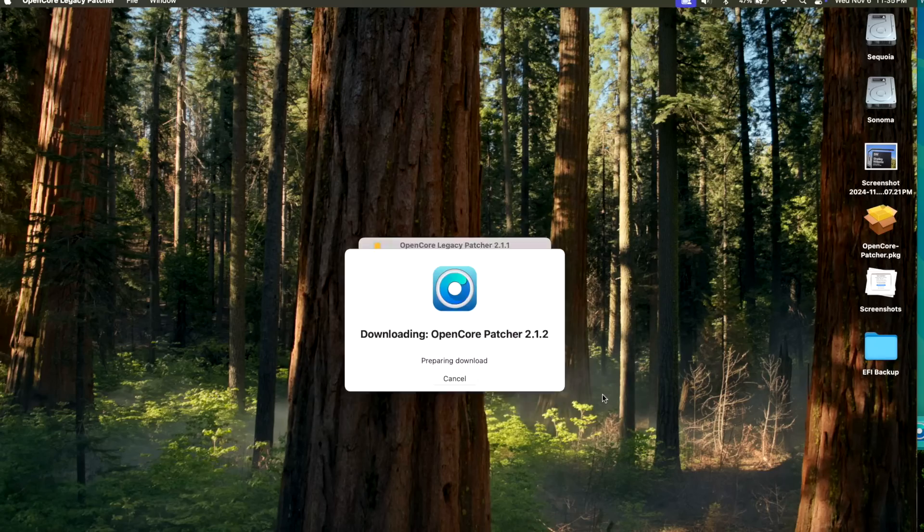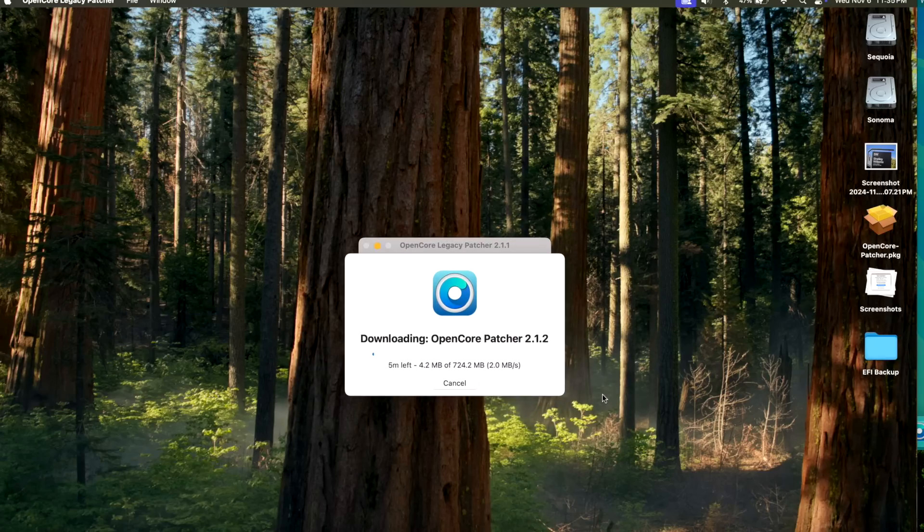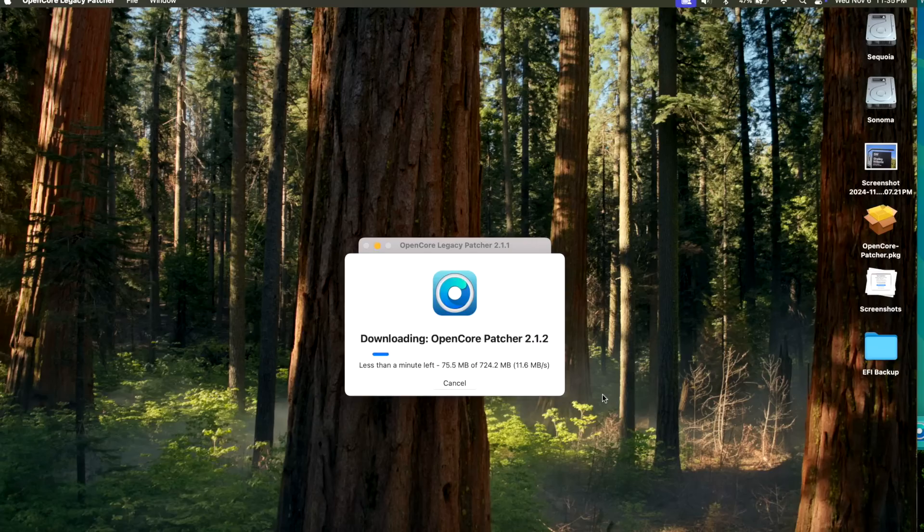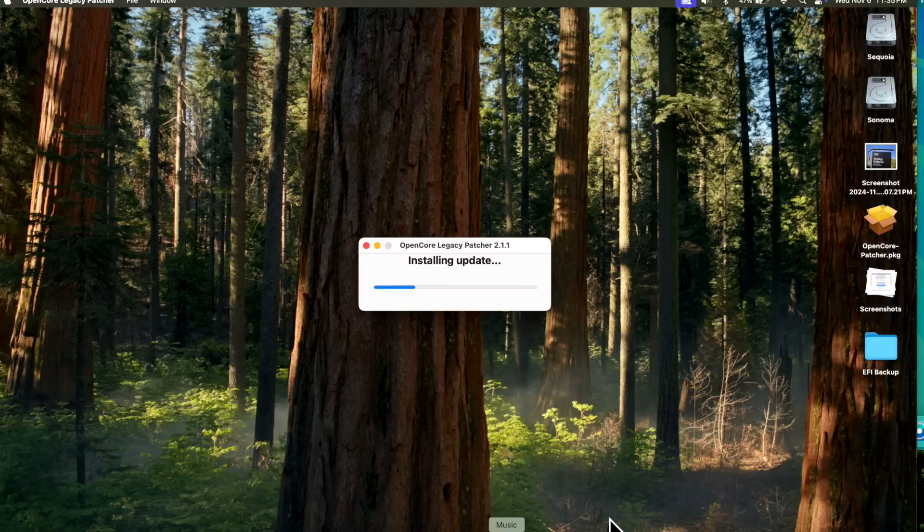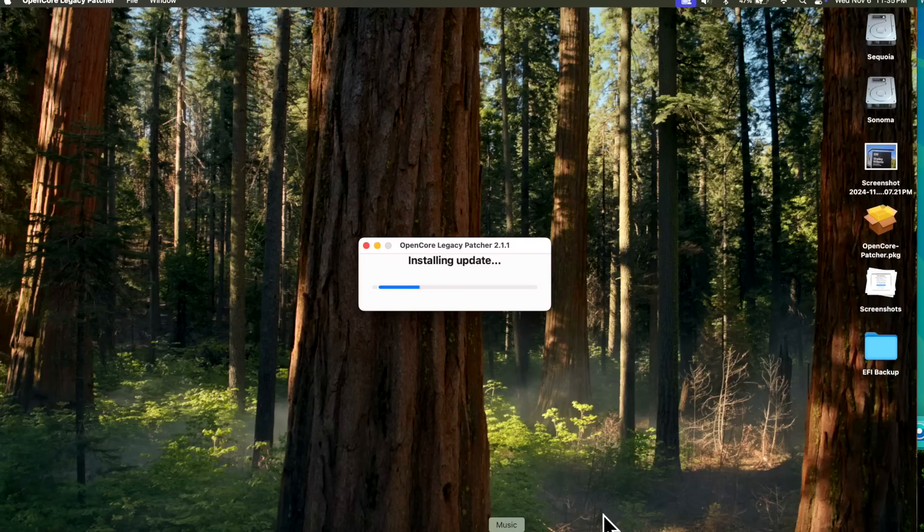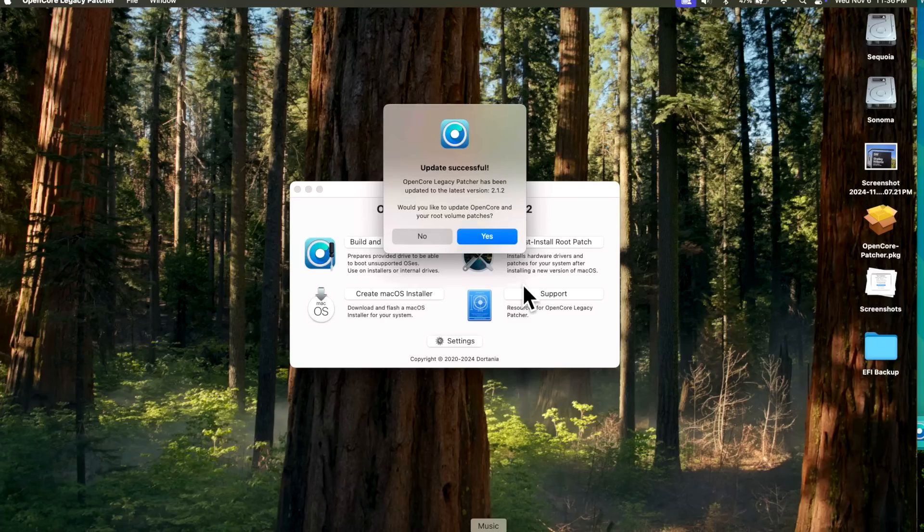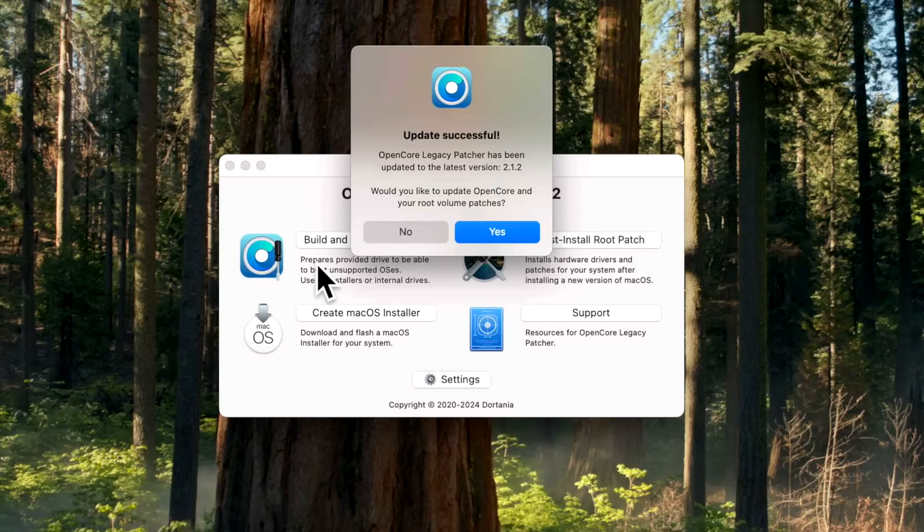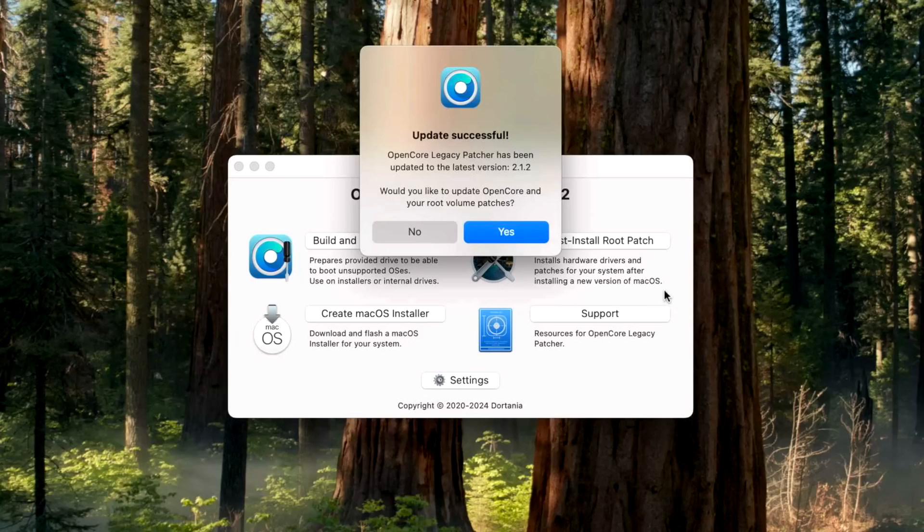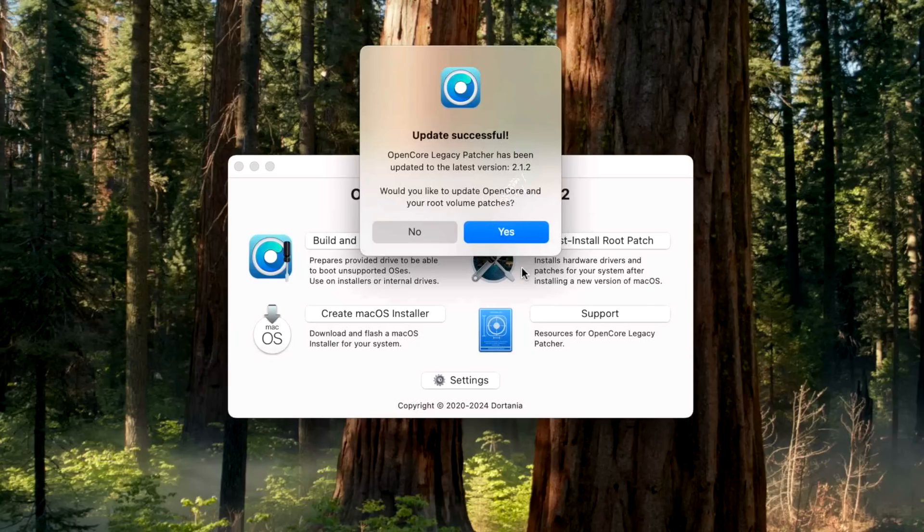Okay, we're installing the update. This demonstration back here we're on is our 15-inch 2017 with the Touch Bar and the T1 security chip, so we're making sure that we get that installed. Okay, so the application is updated to 2.1.2. We're going to build and install the root patches to our bootloader now. What's nice about the new saved settings update for 2.1.0 and above is that previously when you would just click this, it would do all of the default settings again.